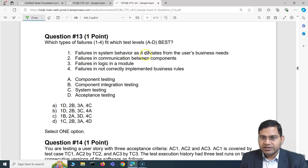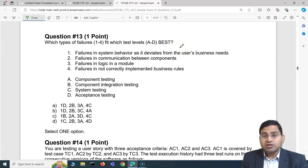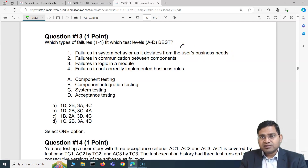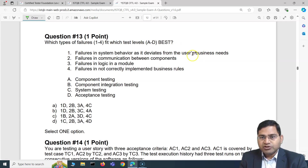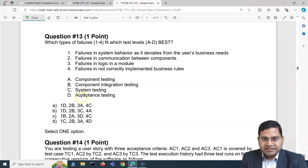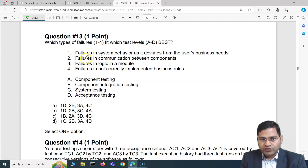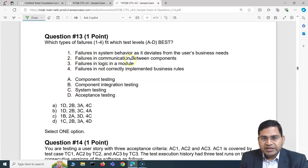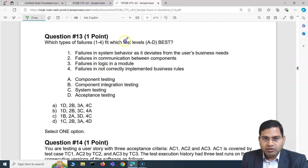Failure 1 is about system behavior deviating from the user's business need. 'User's business need' is most closely associated with the acceptance test level — that's the user's perspective. So failure 1 most likely maps to D (acceptance).